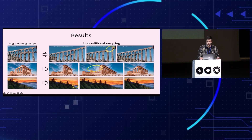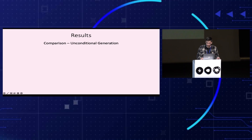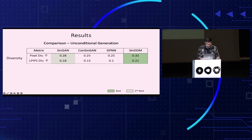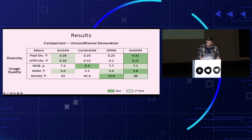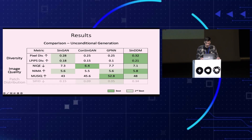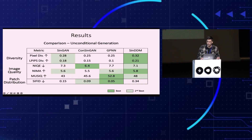These examples show that our model generalizes beyond the patch distribution of the training image. We compared our model to existing single image generative models, marking with deep green and light green the best and second best scores. In terms of pixel diversity and semantic diversity, we achieve the highest score, meaning we provide the most diverse generations. For no-reference image quality scores, we achieve comparable results to other methods. Lastly, in single image FID score, our generations are less bound to the internal patch distribution of the training image, though this does not prevent our method from obtaining satisfactory results in a wide range of image manipulation tasks.